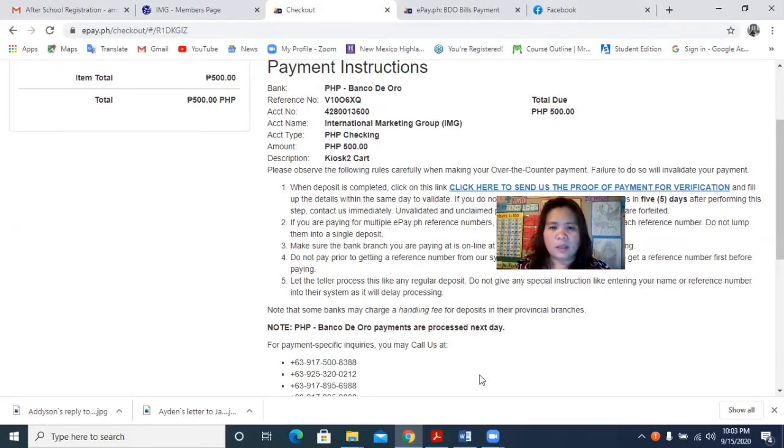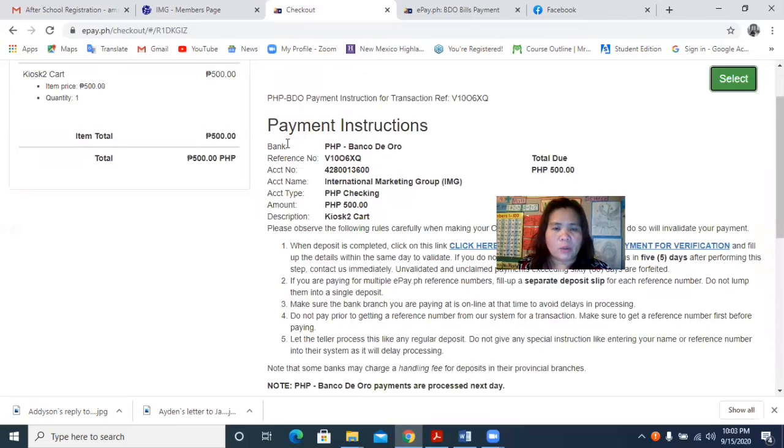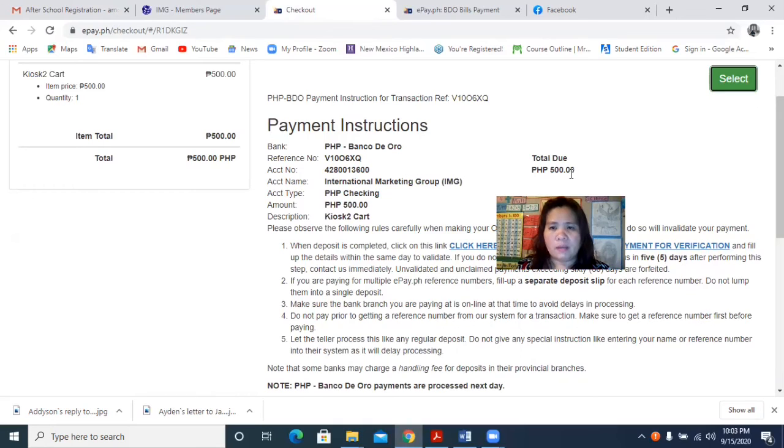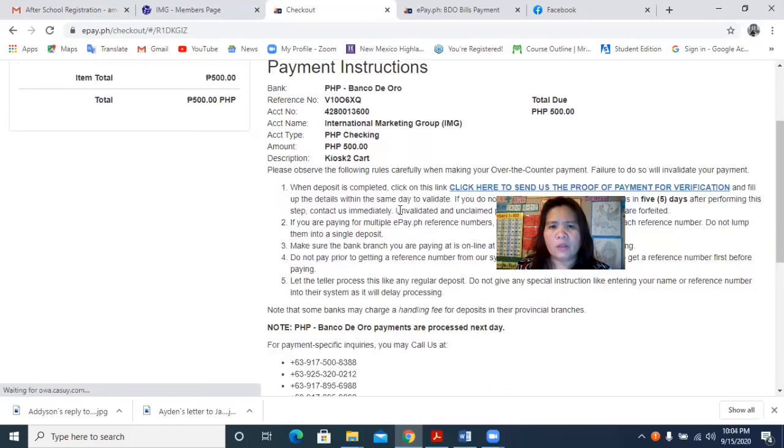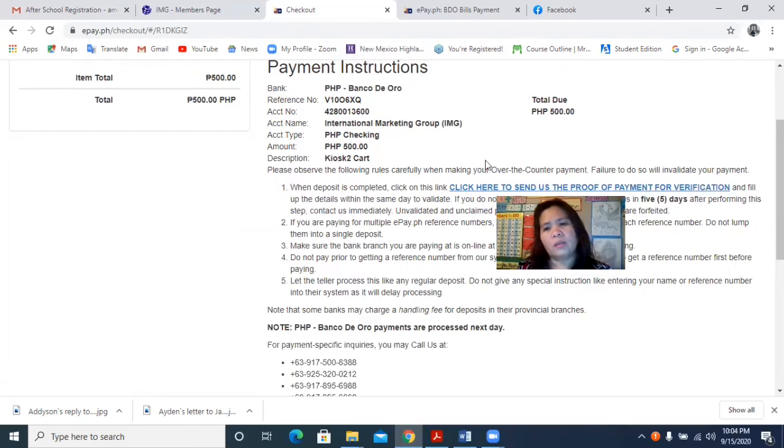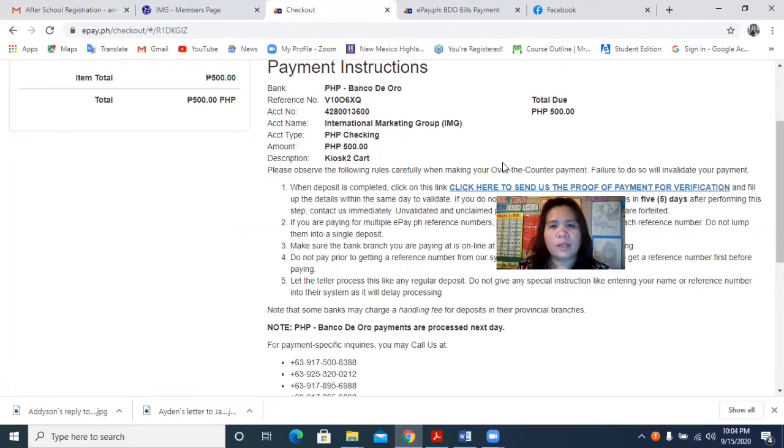Okay, then you have to go to the bank to deposit this now, to deposit the money, the 500 pesos. Or you can use your GCash, use your GCash and use this account number. And make sure that you put International Marketing Group so that it'll be easier for you to do that.